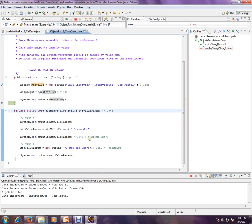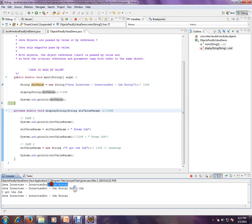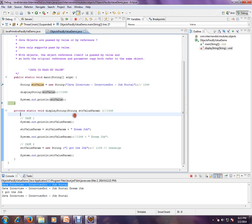There is no impact at all to the original object. That's why we are saying Java is passed by value. Hope this video is useful. Thank you and all the best.